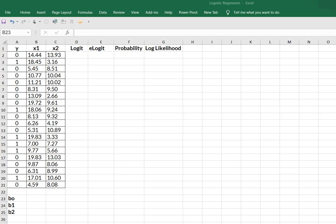So you're going to have to do a little bit of work before you get started. Create yourself four new columns, one for logit, one for e-logit which is an exponent, column for probability, and then for log likelihood which is the natural logarithm of our probability.